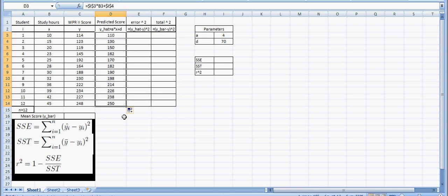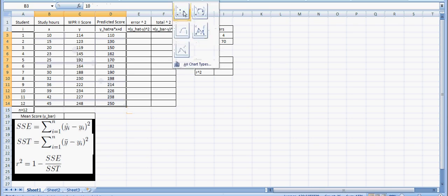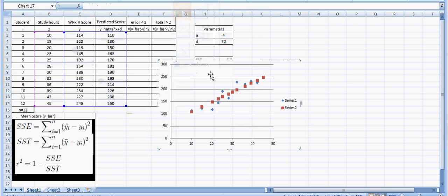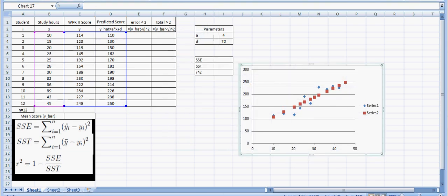I'm going to drag this down. So based on my line, these are the WPR scores I would have predicted for each of these 12 students. Now let's see how well this line actually fits the data. I'm going to insert a chart, insert a plot right here.